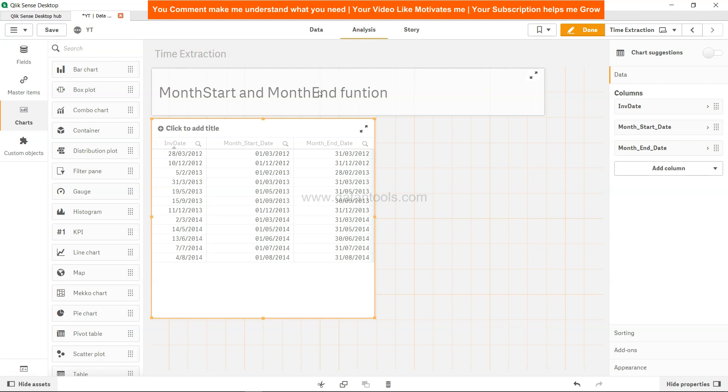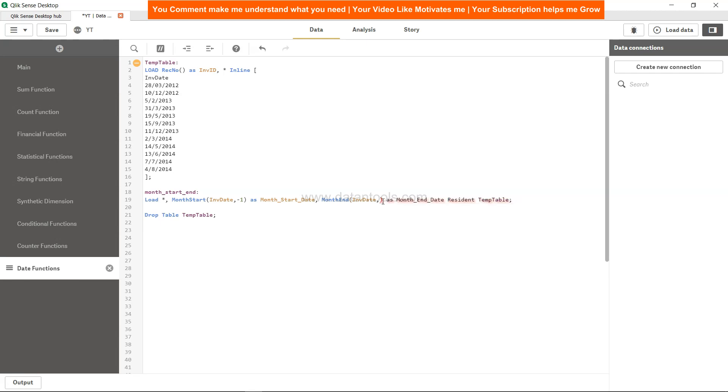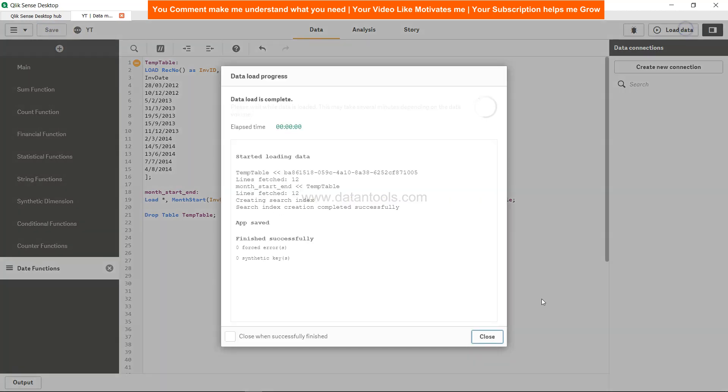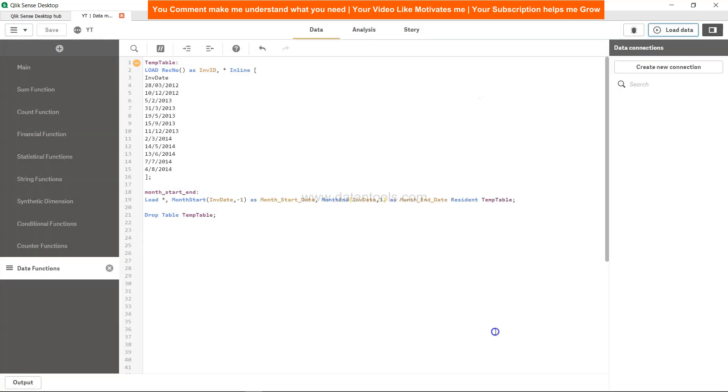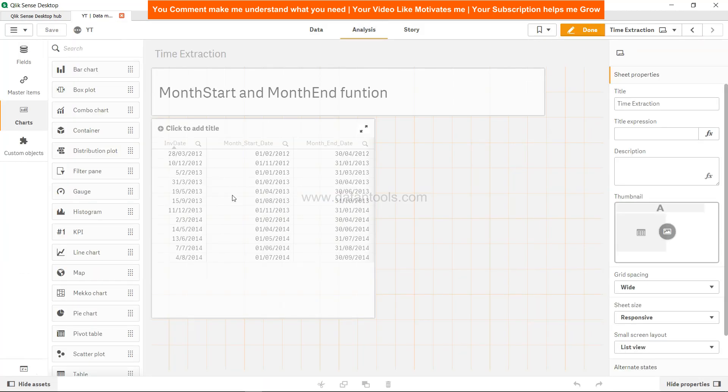That's about how you can utilize the month start and month end. Before I move on I will just tell you that this 0 indicates current month, -1 indicates the previous one. So let's just try to do that and maybe I will do +1 over here which is like next month information. So I will just load the data, close it, come to analysis.